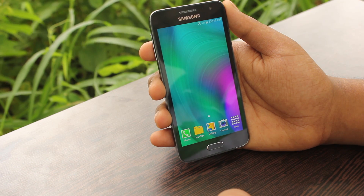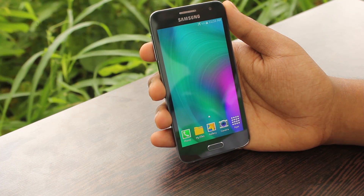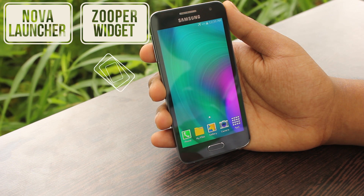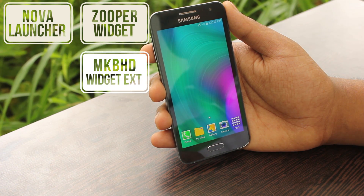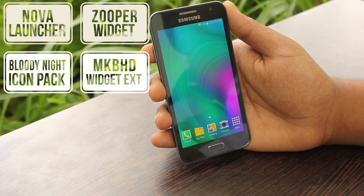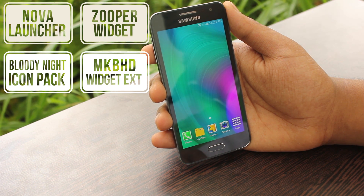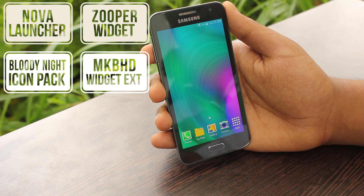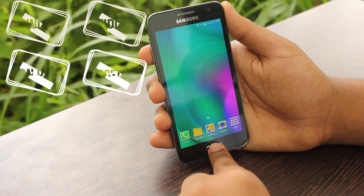So for today's setup, you mainly need 4 apps: Nova Launcher, the paid version of Zooper Widget, the MKBHD widget extension for Zooper, and Bloody Knight or a similar type icon pack. All the links are provided below. Actually the icon pack is not much necessary as they are all custom made ones.